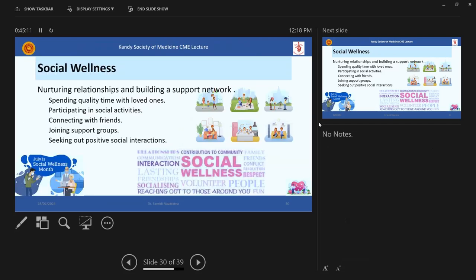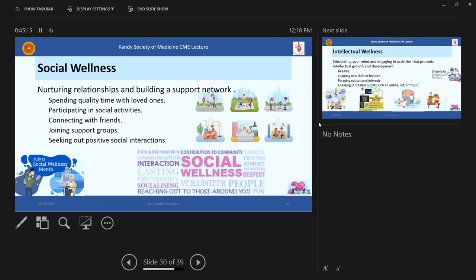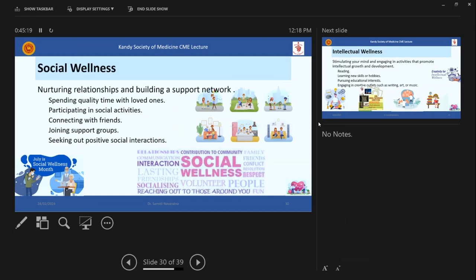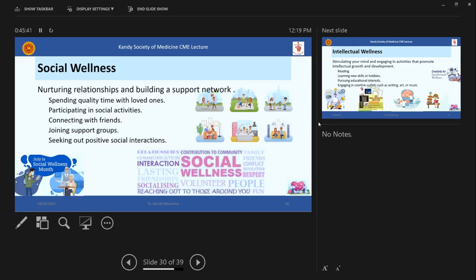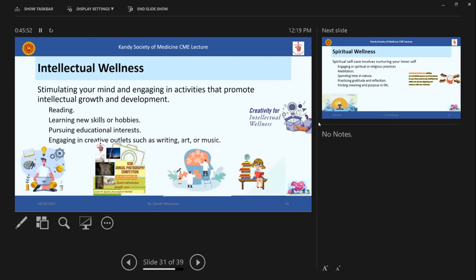And social wellness. Nurturing relationships and building support networks, spending quality time with loved ones, participating in social activities. You can come and work with the Kandy Society of Medicine, do their social activities, things like that. Connecting with friends, with the medical fraternity, coming to events. And I must thank madam here for starting PEMSAC. The students got an opportunity to mix and do certain things through that. Then joining support groups, seeking out positive social interactions, which is all necessary for a well-balanced life.